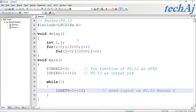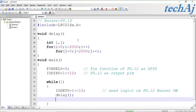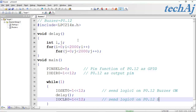To make the buzzer OFF, we send logic 0 on P0.12 using the IOCLR0 register. After making the buzzer OFF, we add some delay.